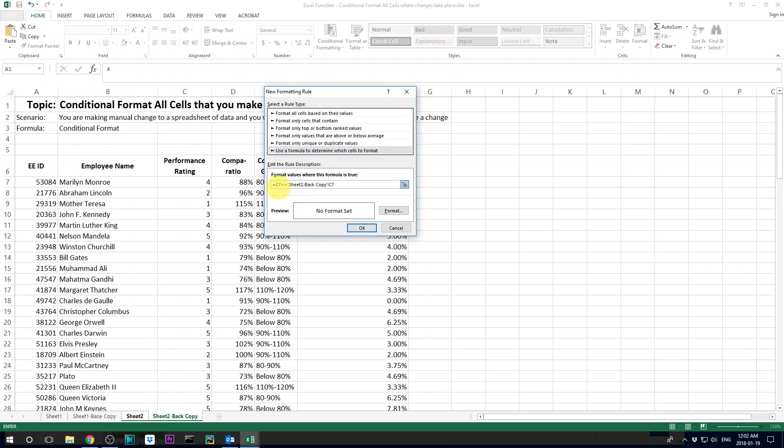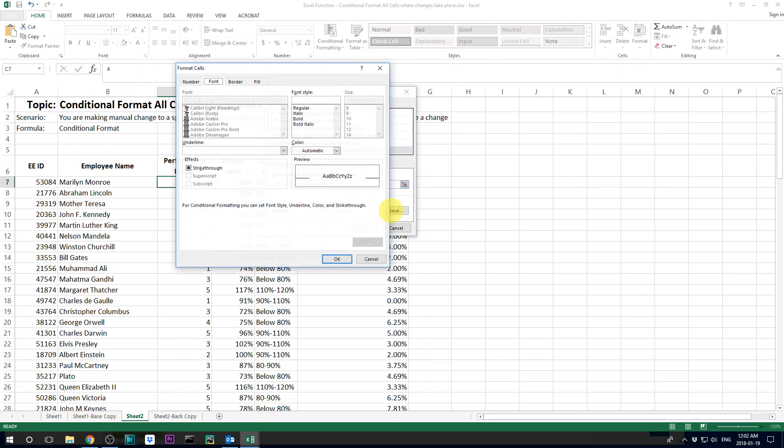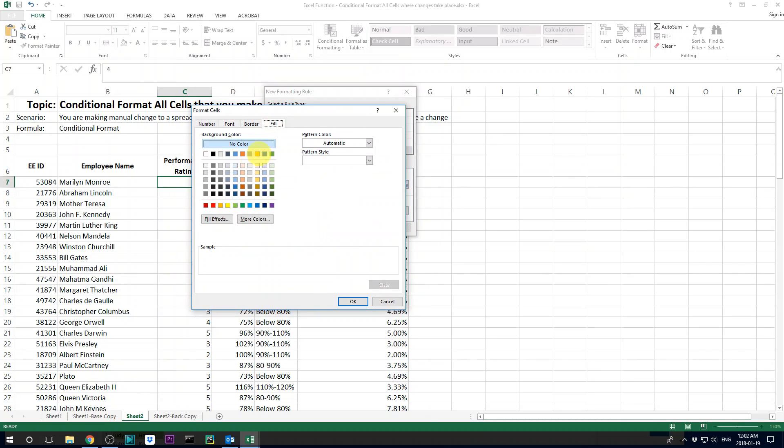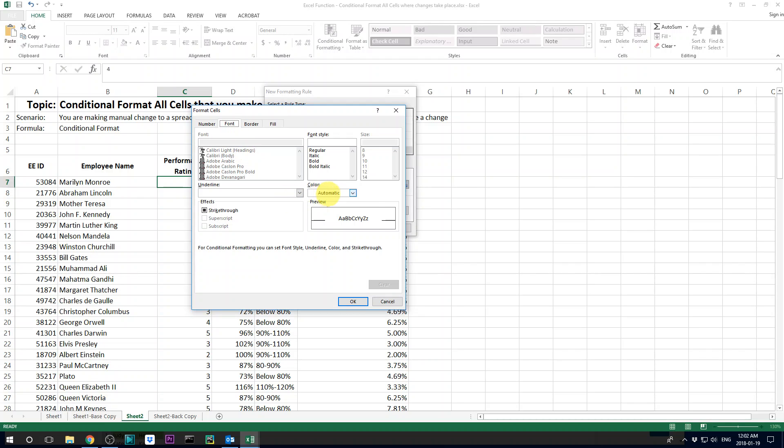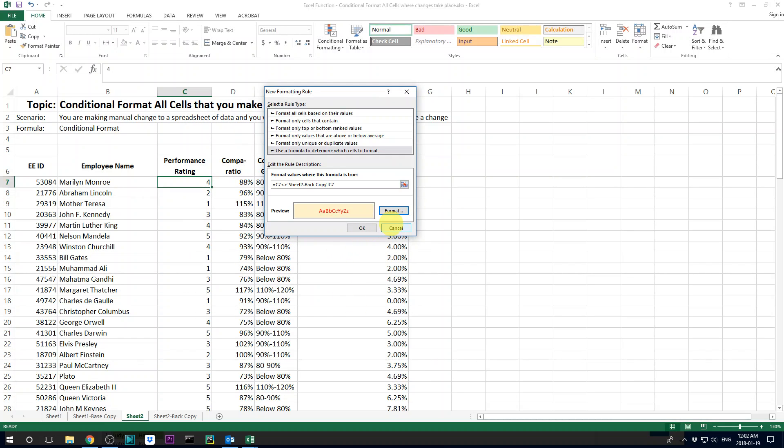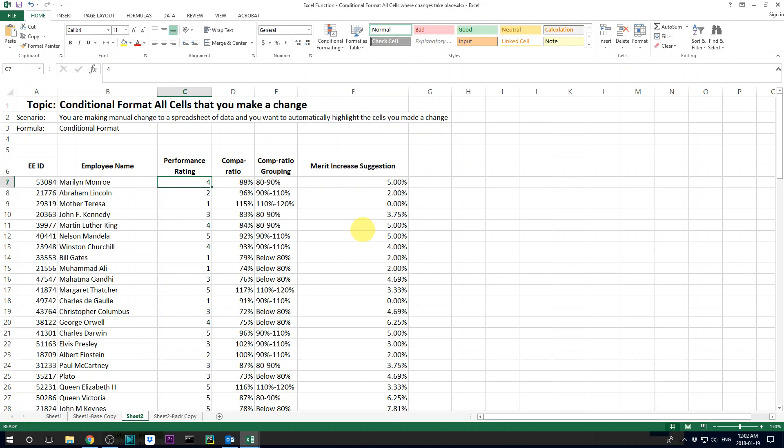So when this formula is true, then let's format it. And you can format it any way you want. Let's say I want to change the fill of it and I also want to change the font color to red. So I go okay and then I go okay.